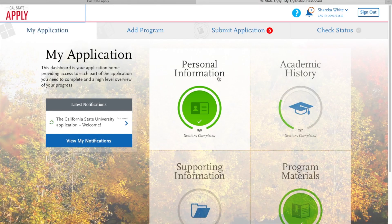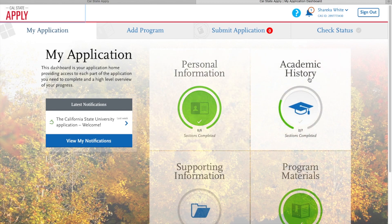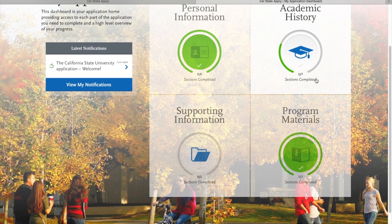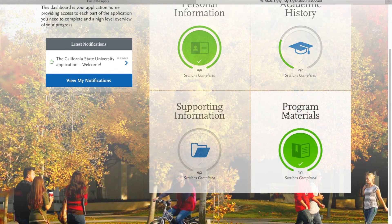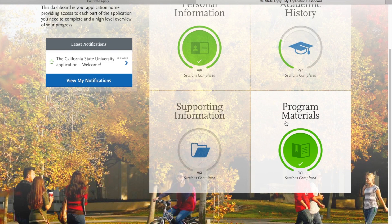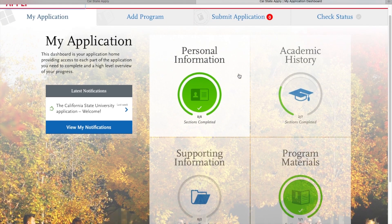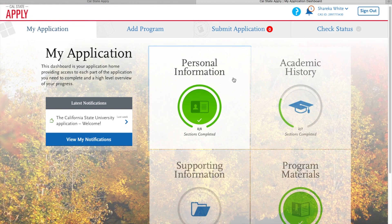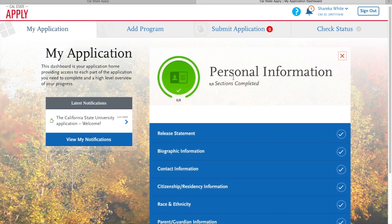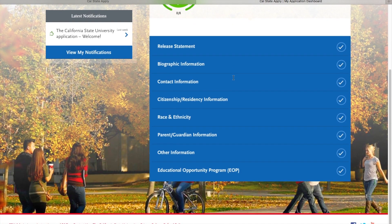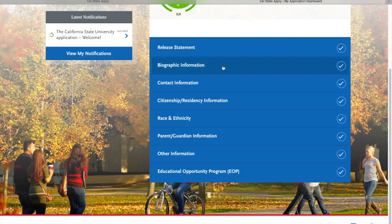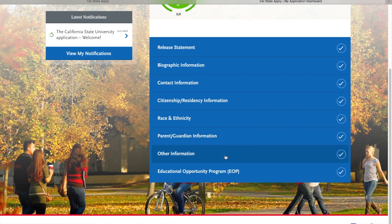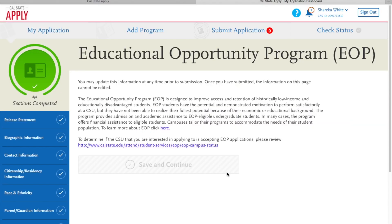So this next screen shows the four quadrants that are on your application. We have personal information, academic history, supporting information, and then program materials. We are filling out the EOP application that is under personal information. So you see all of the different tabs that you have to complete for your campus application. We're going to go down to educational opportunity program.